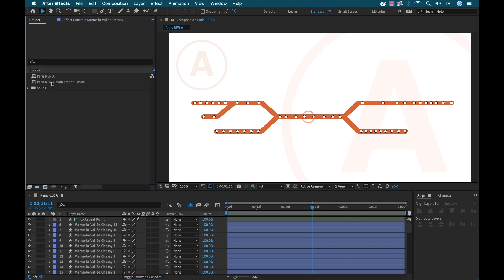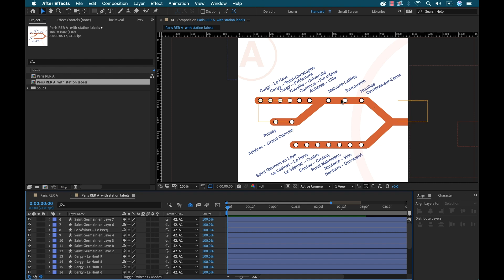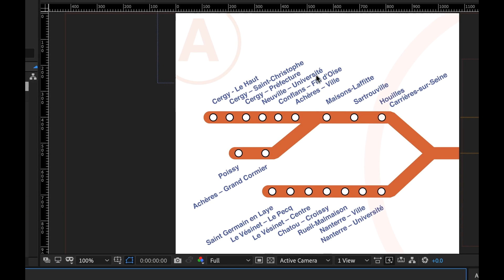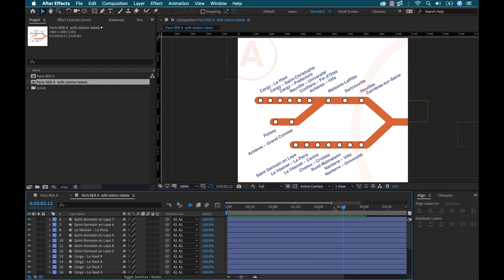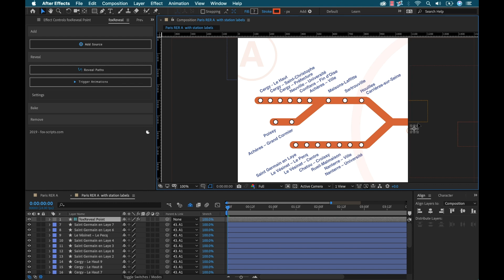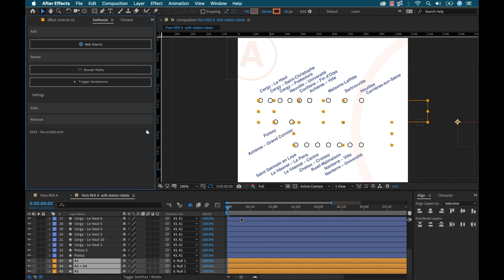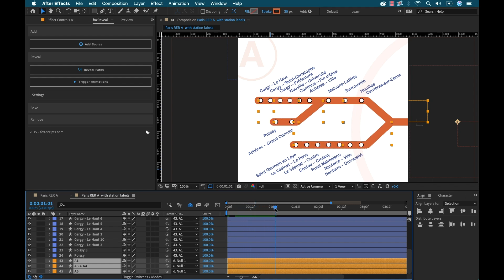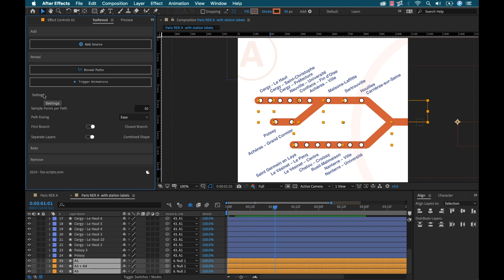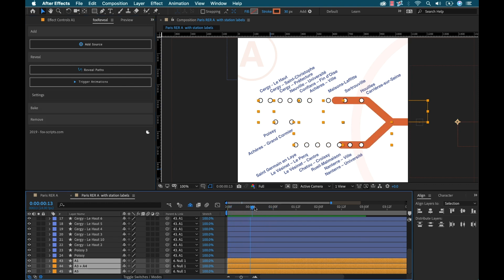Now I'm going to go to another animation — a close-up of part of the line where we have labels. I want these labels to animate on and be triggered, as well as the stations. There's no animation going on here, so I need to go through the process again. I'm going to add a source and position it where I want the animation to come from. Then I'll go to my paths and Reveal Paths. The settings are already good to go. That path is animating on over the course of about two seconds.